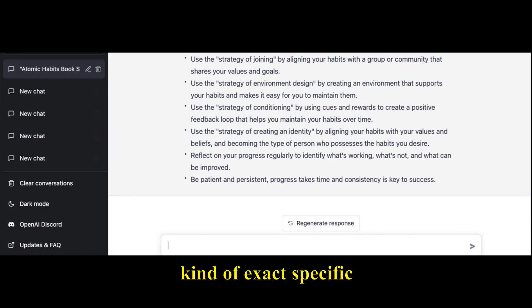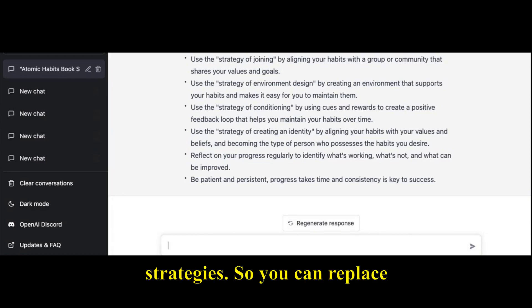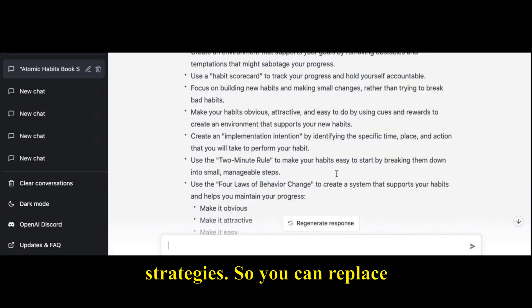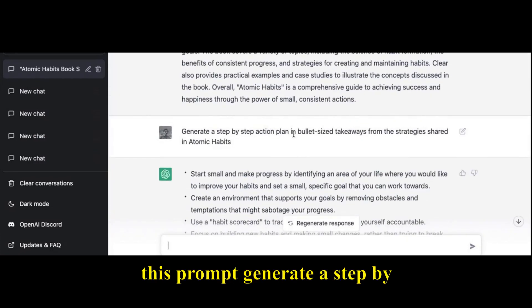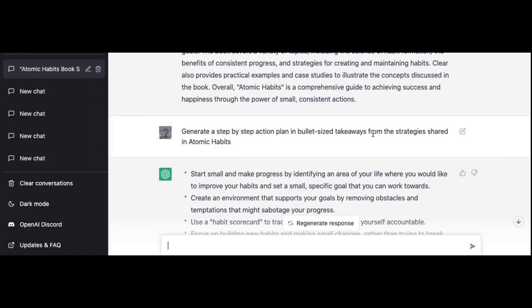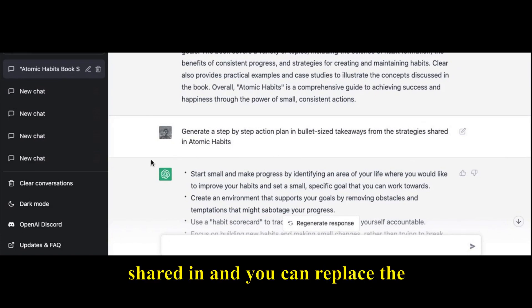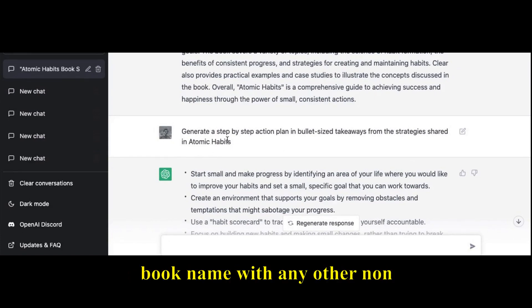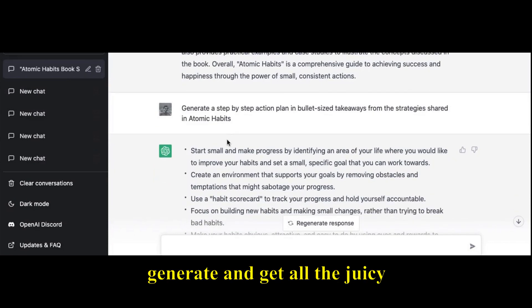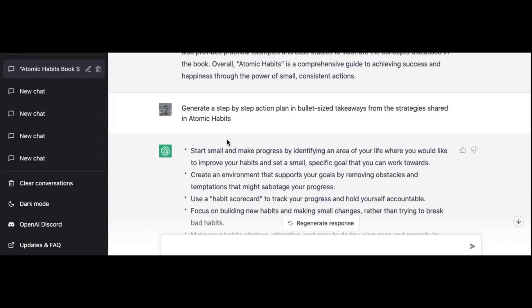You can replace this prompt — 'Generate a step-by-step action plan in bullet-sized takeaways from the strategies shared in' — and replace the book name with any other non-fiction book to generate and get all the juicy strategies.